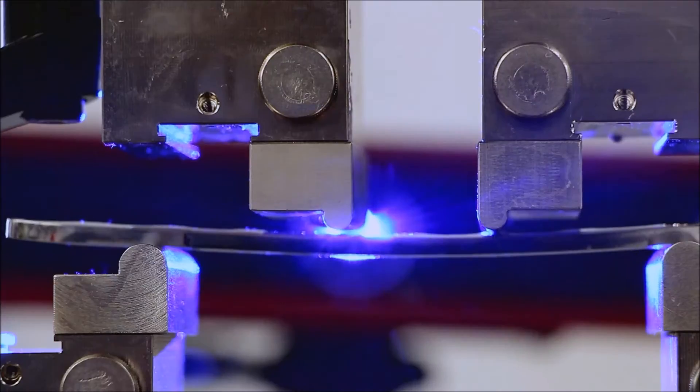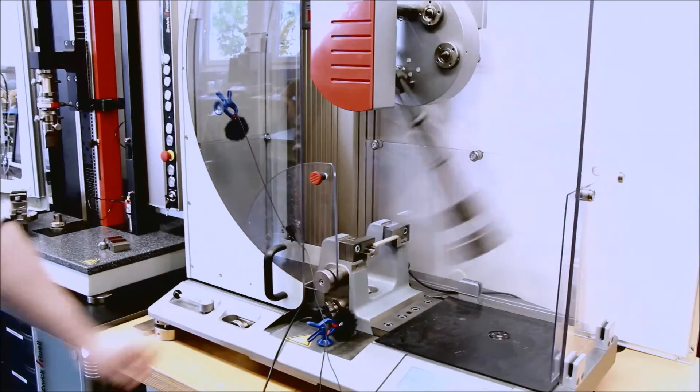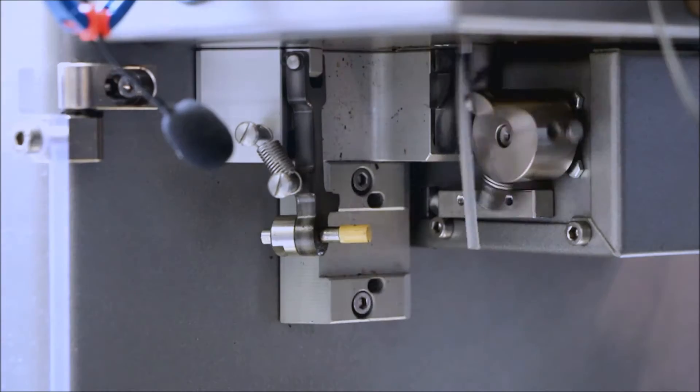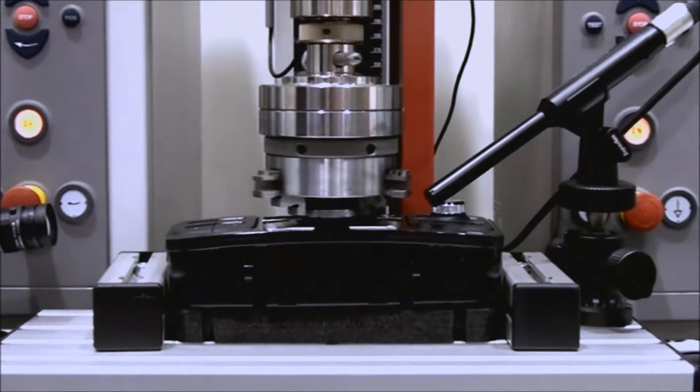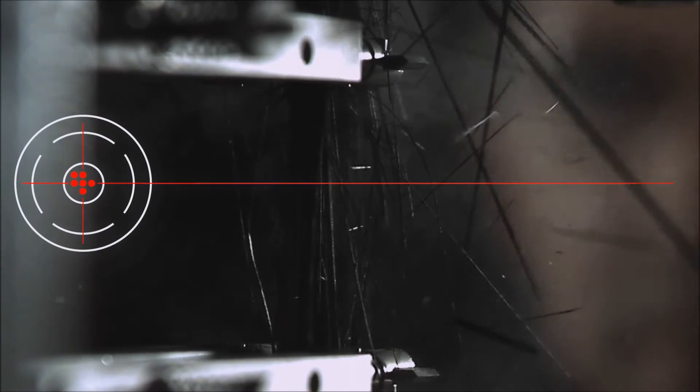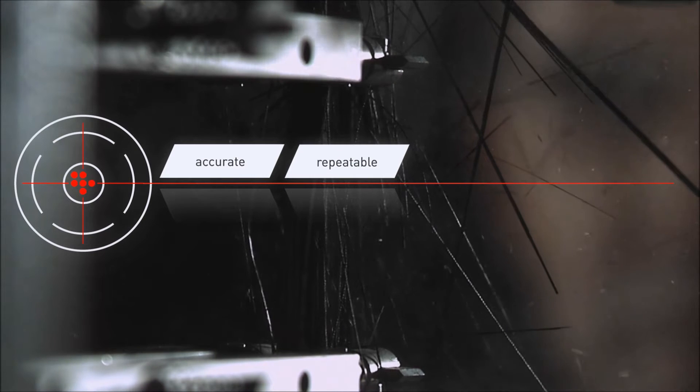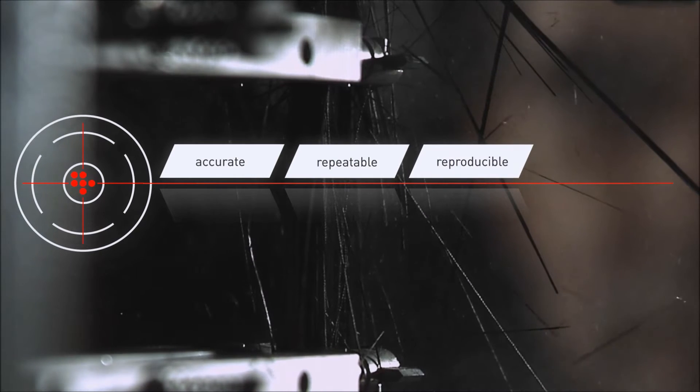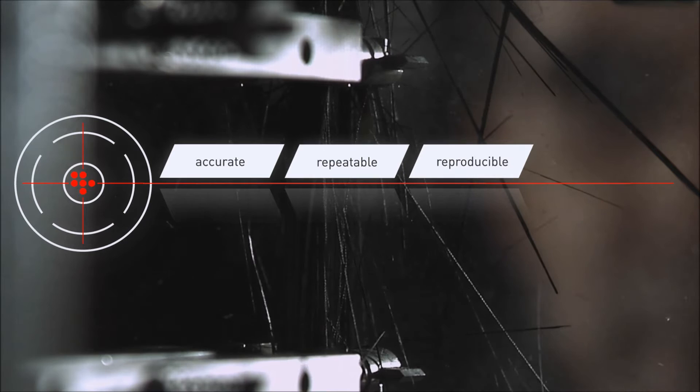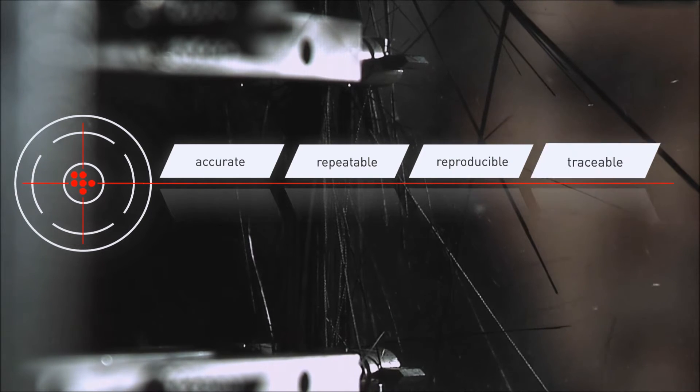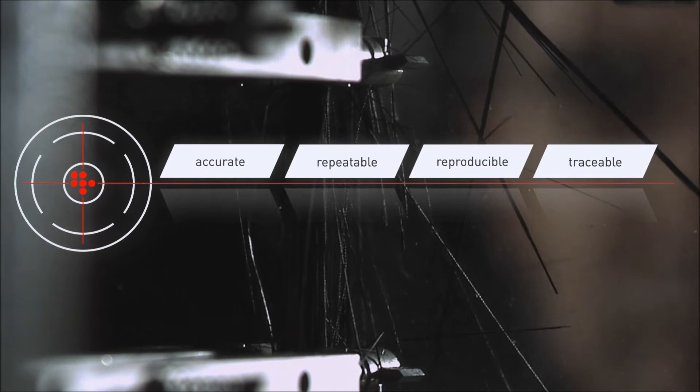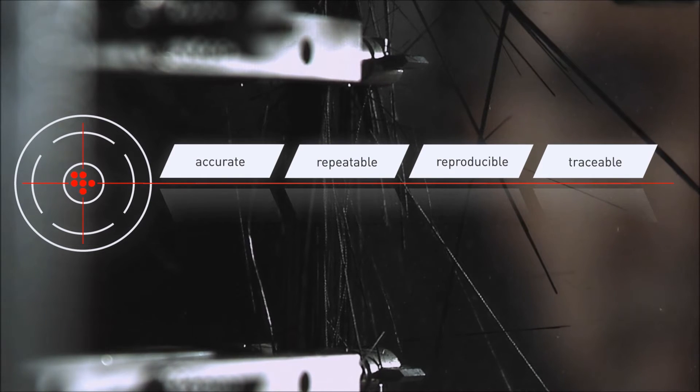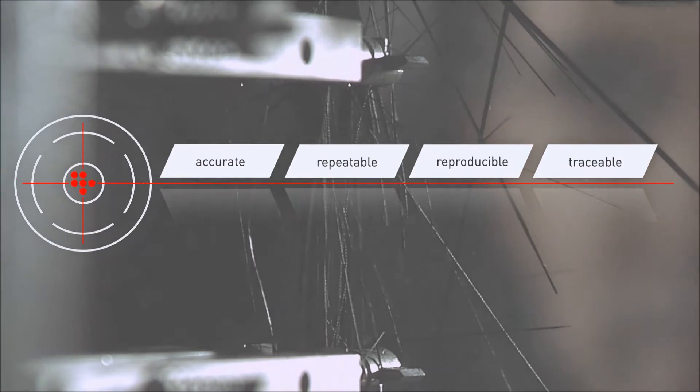Reliable test results with every test performed on material specimens or parts. The same questions keep cropping up: Is the value obtained really accurate? Are the results repeatable? Are they reproducible comparing similar measuring equipment? Is it possible to trace who has done what, when, and how? And finally, does the measurement equipment used fulfill all required regulations and standards?